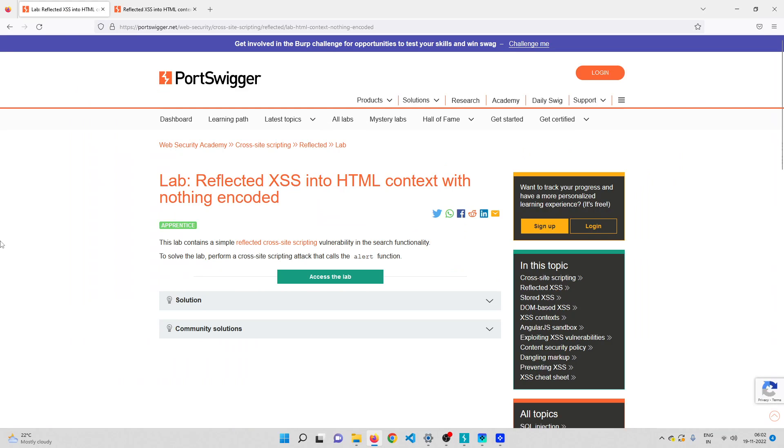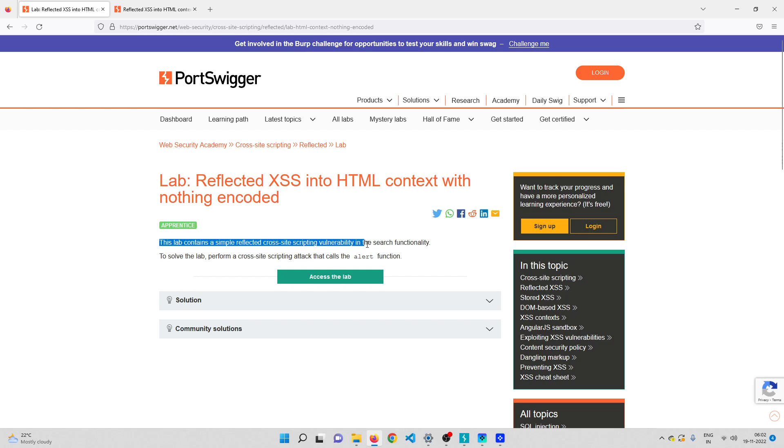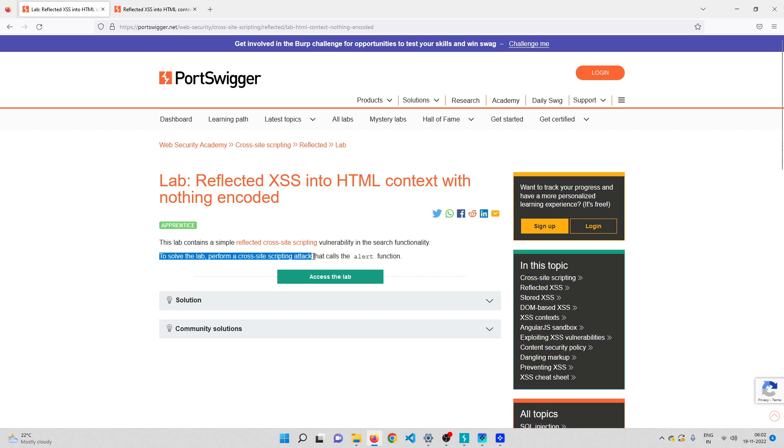Hey everyone, welcome back. In this video we'll be solving our first cross-site scripting lab on PortSwigger Academy. This lab contains a simple reflected cross-site scripting vulnerability in the search functionality. To solve the lab, we need to perform a cross-site scripting attack that calls the alert function.